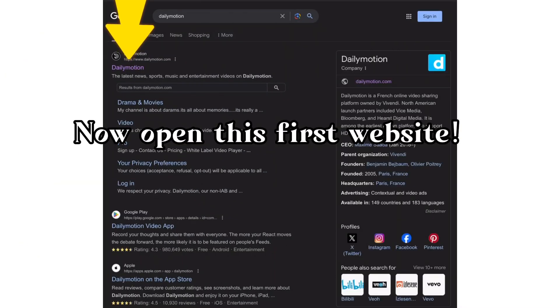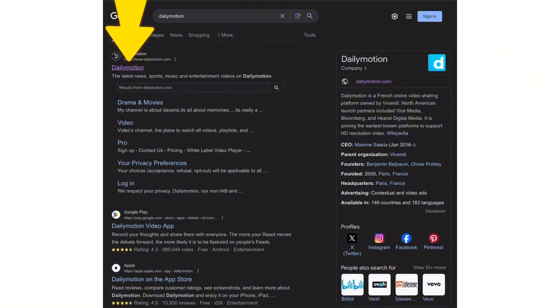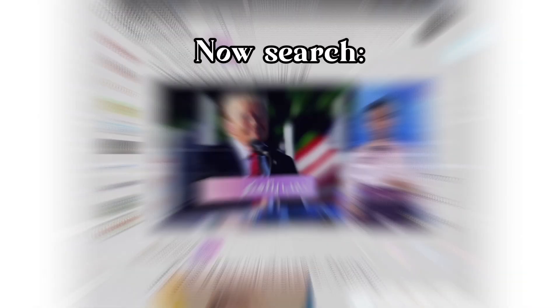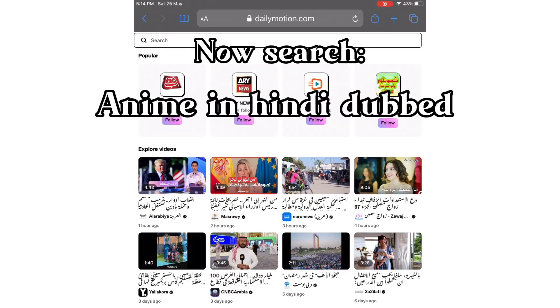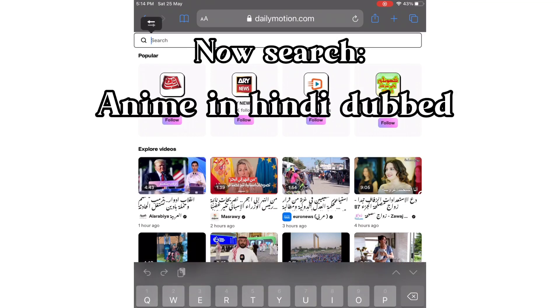Open this first website. Now search for anime in Hindi dubbed.